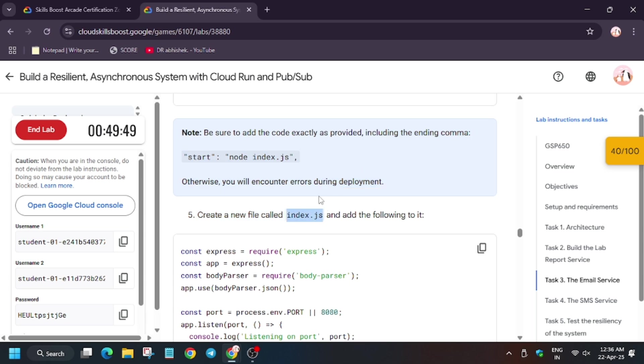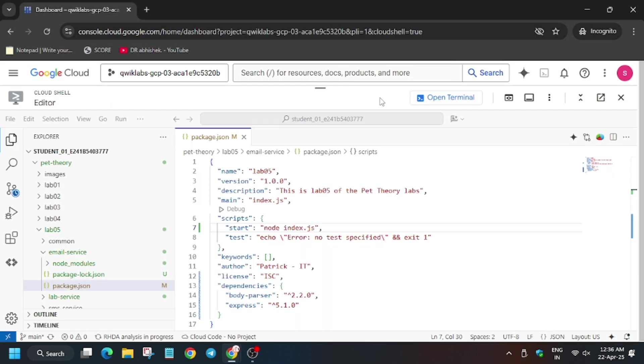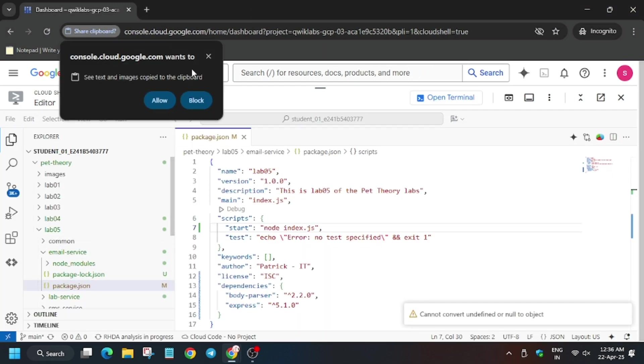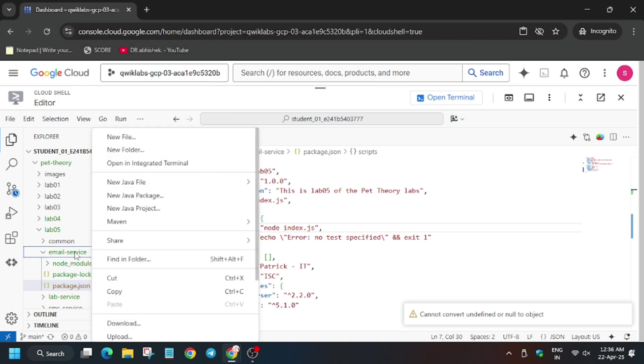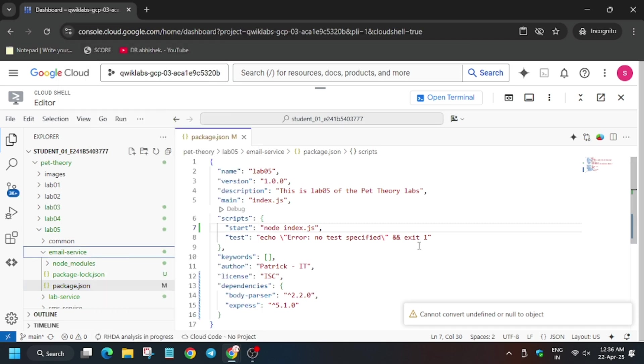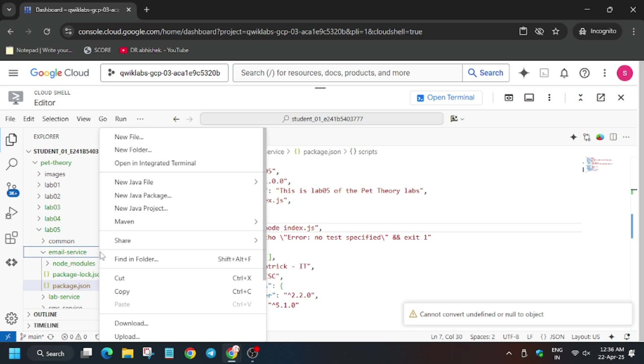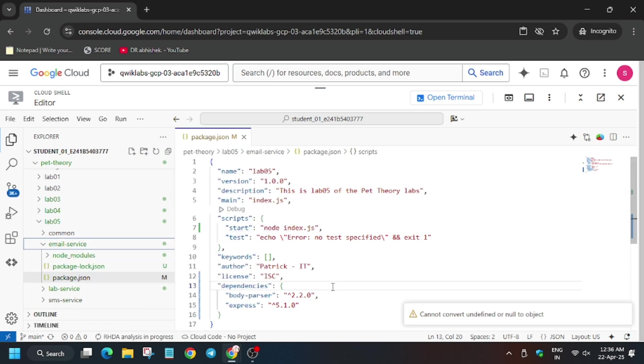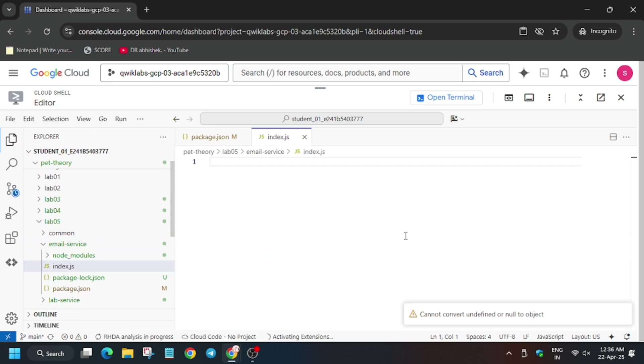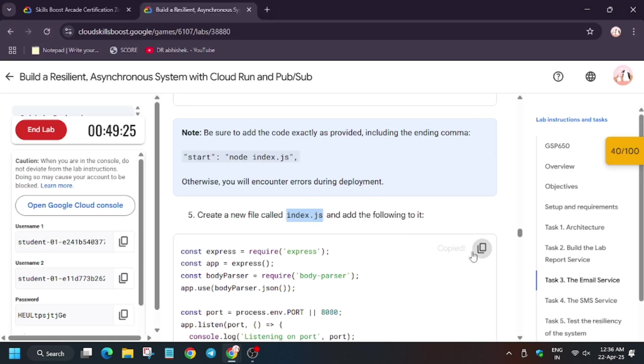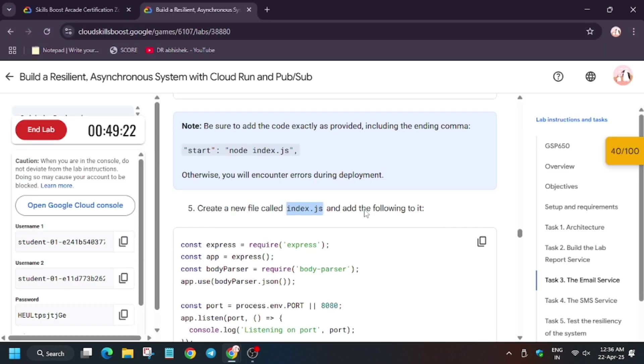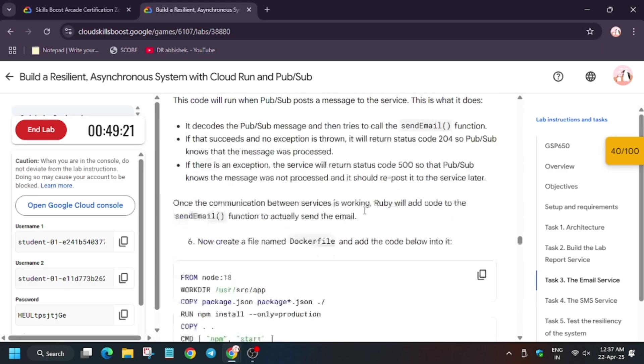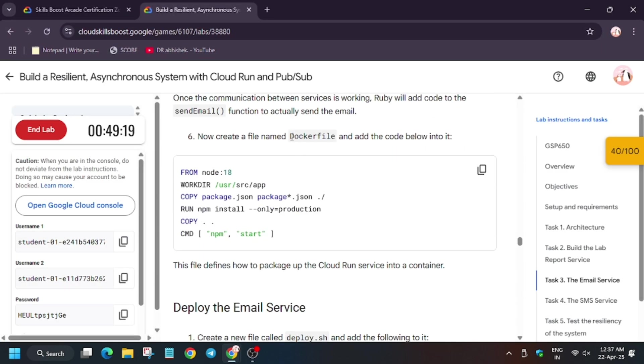That is index.js. So now right click on the email service and then new file. Enter the name, hit enter, and from here copy the entire contents and then paste.